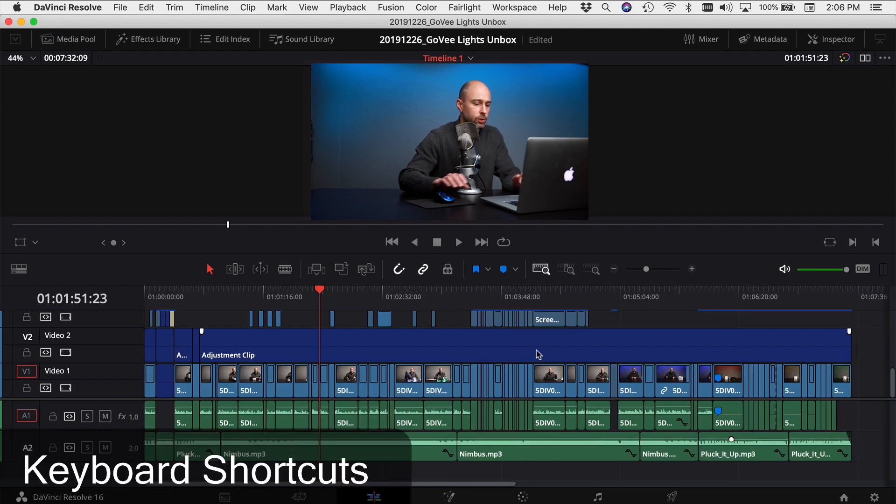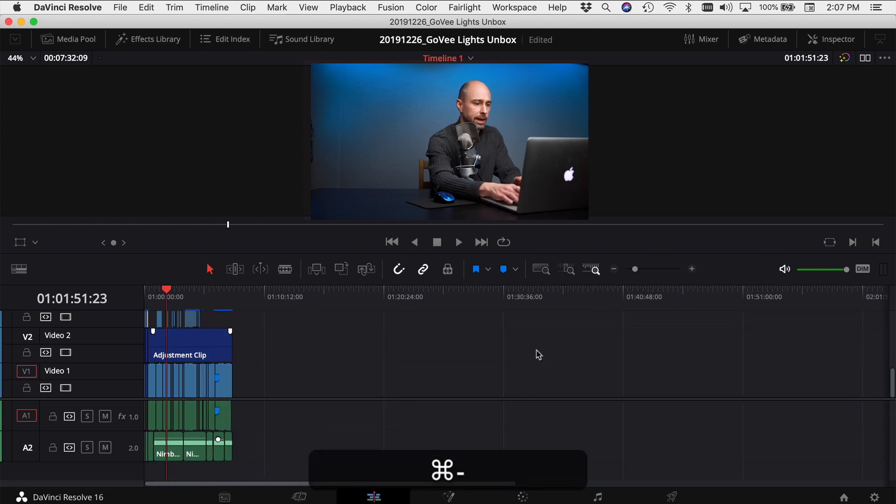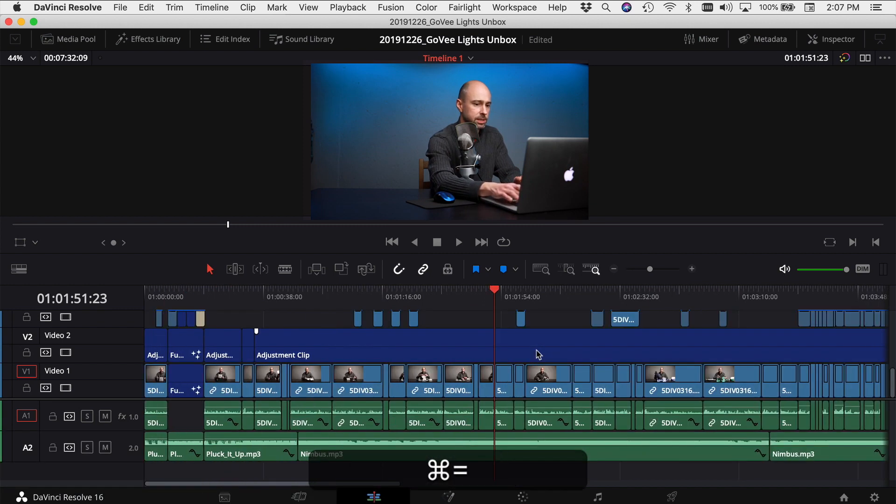And just like we've always been able to, you can zoom in and out of your timeline by using Command minus or Command plus. All right, so there you go: zooming in, zooming out, moving around your timeline here with the new update of DaVinci Resolve.